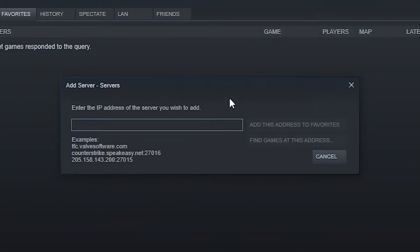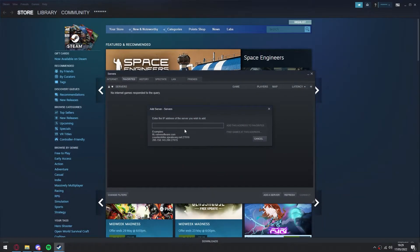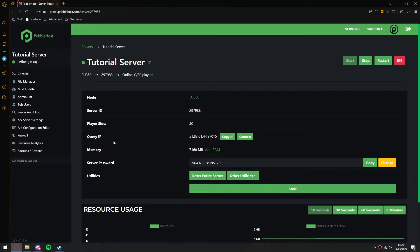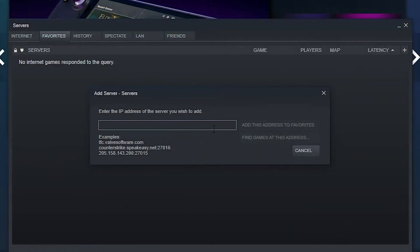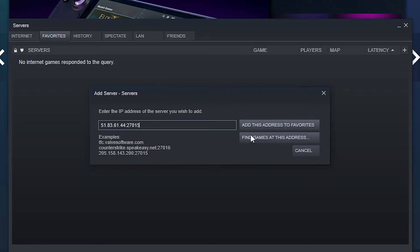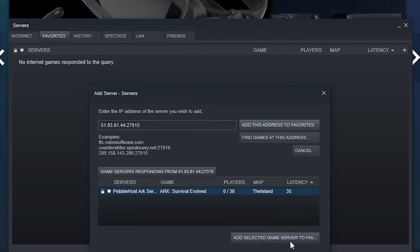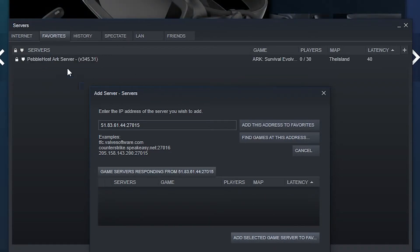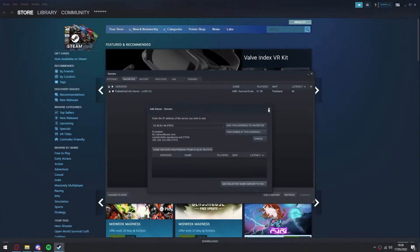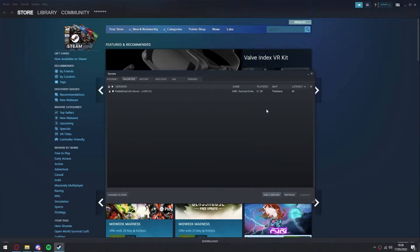And then from here, we're going to want to put in our IP. Find your IP, go back to the panel, and where it says query IP, we'll then click copy IP. And then we'll paste it in here, and click find games at this address. And as you can see, it has found a Pebblehost ARK server. We'll then click add selected game server to favorites. And as you can see here, it has been added to our favorites list. We can then close out of this.